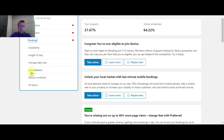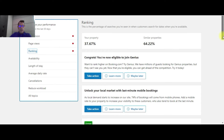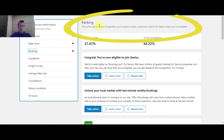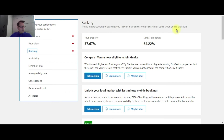The next tab to the left is ranking. Again, this is due to the property being brand new to Booking.com. Ranking is the percentage of searches you appear in when customers search for dates when you're available — pretty much similar to the page views we just looked at. They're recommending the same type of thing: opening up a few promotions.